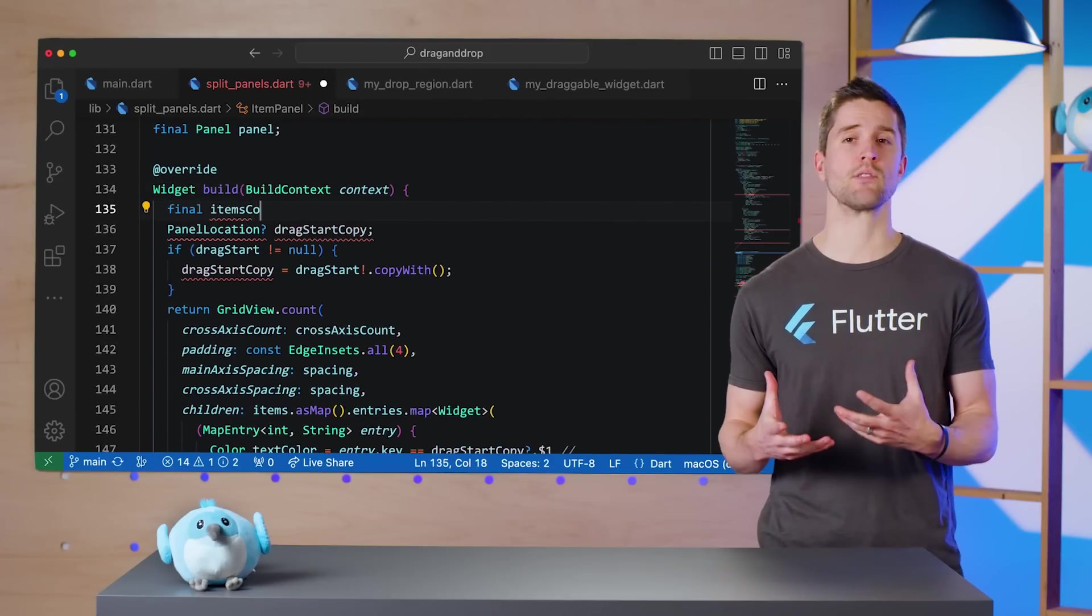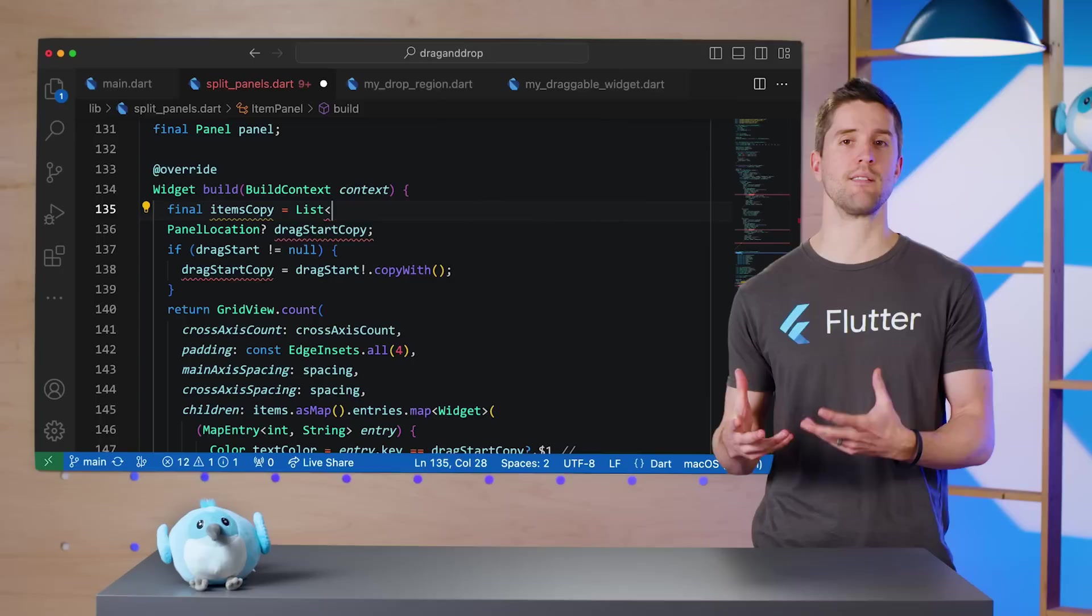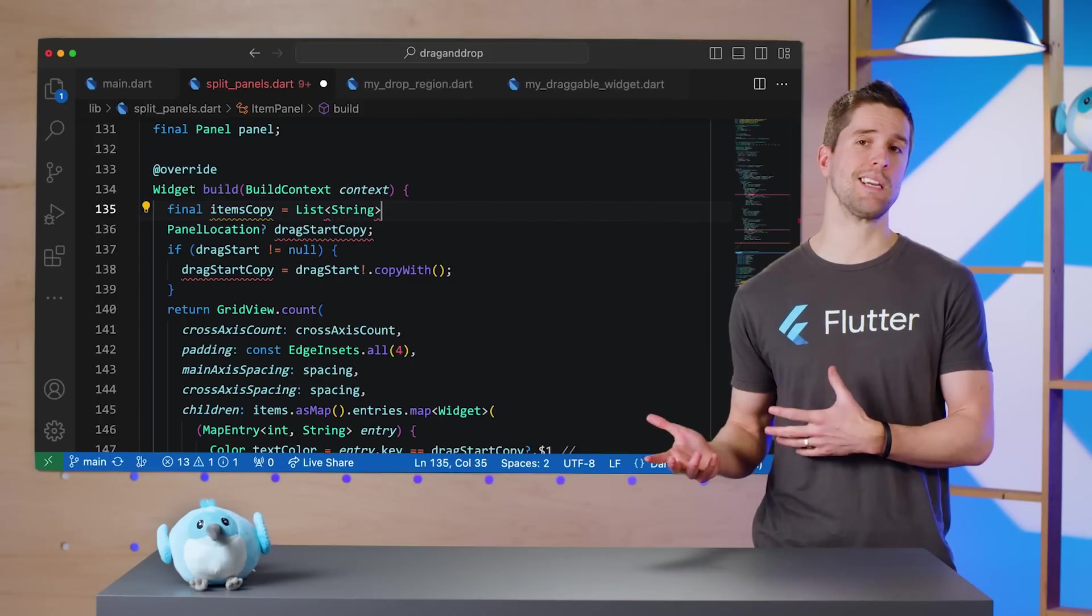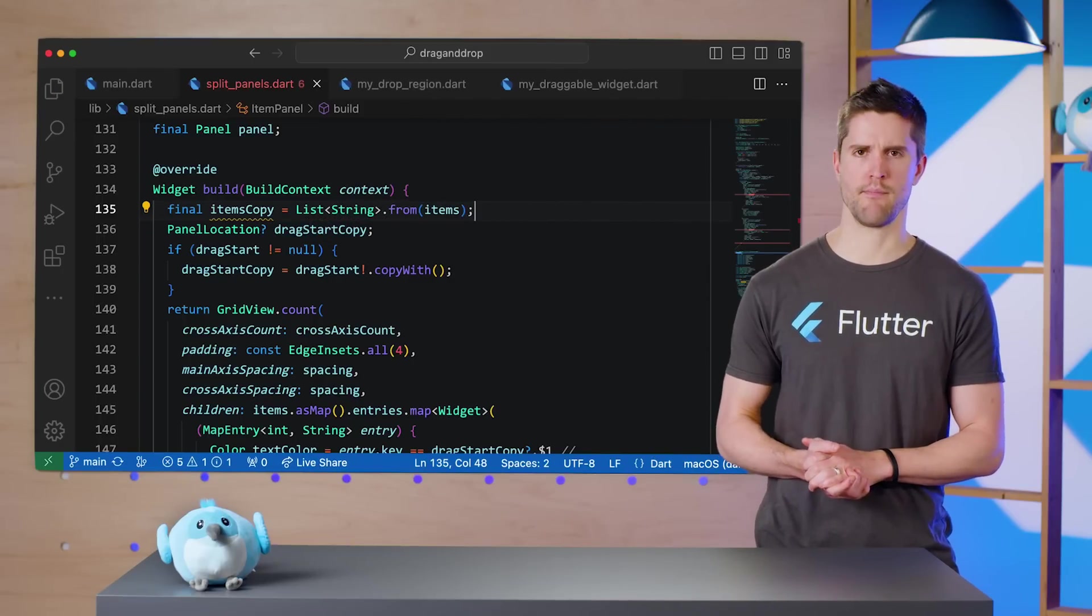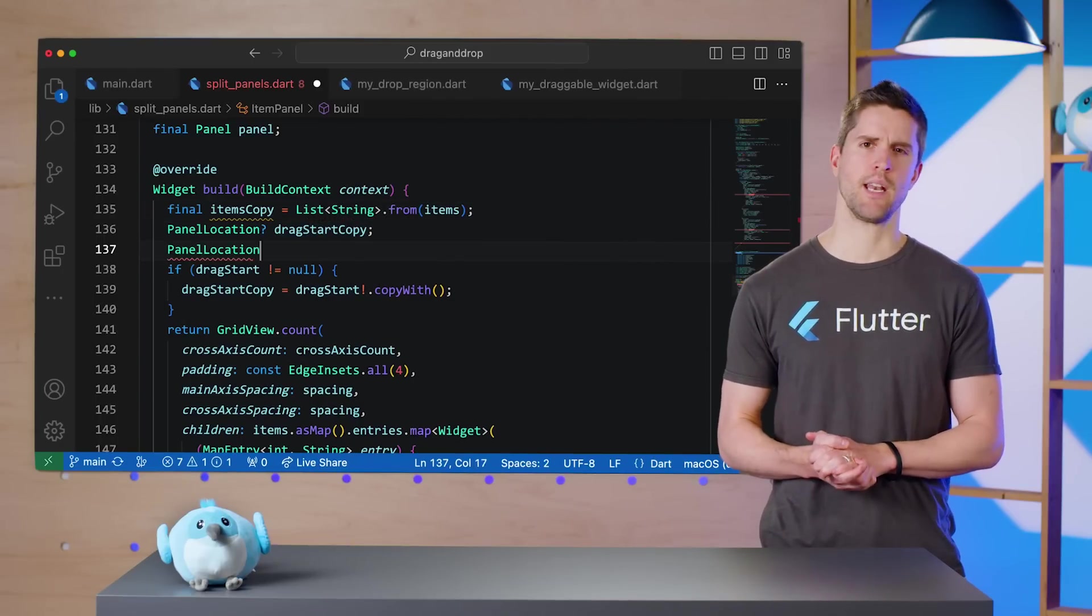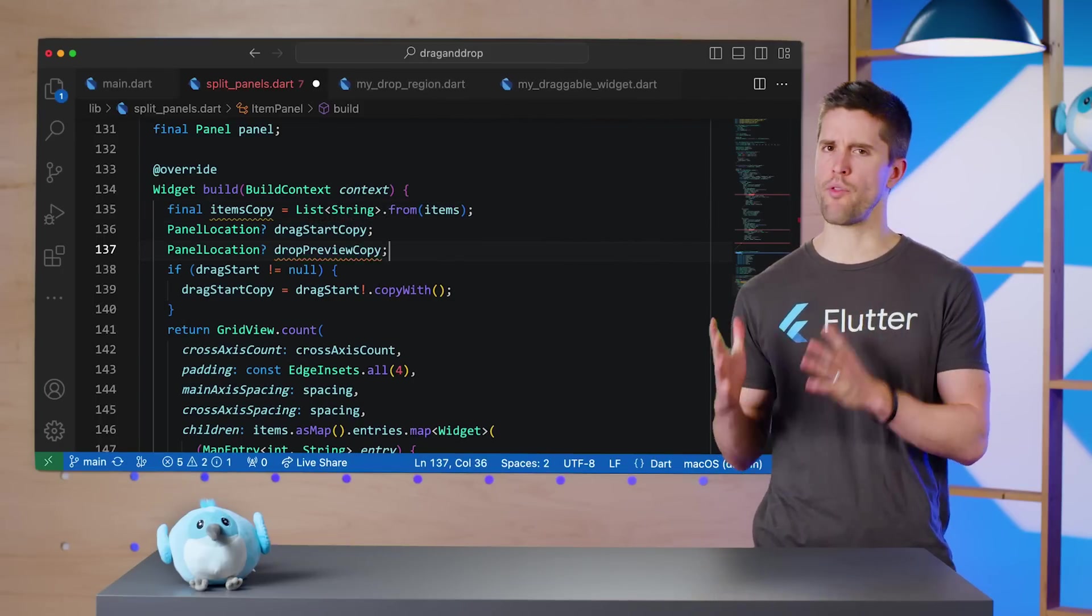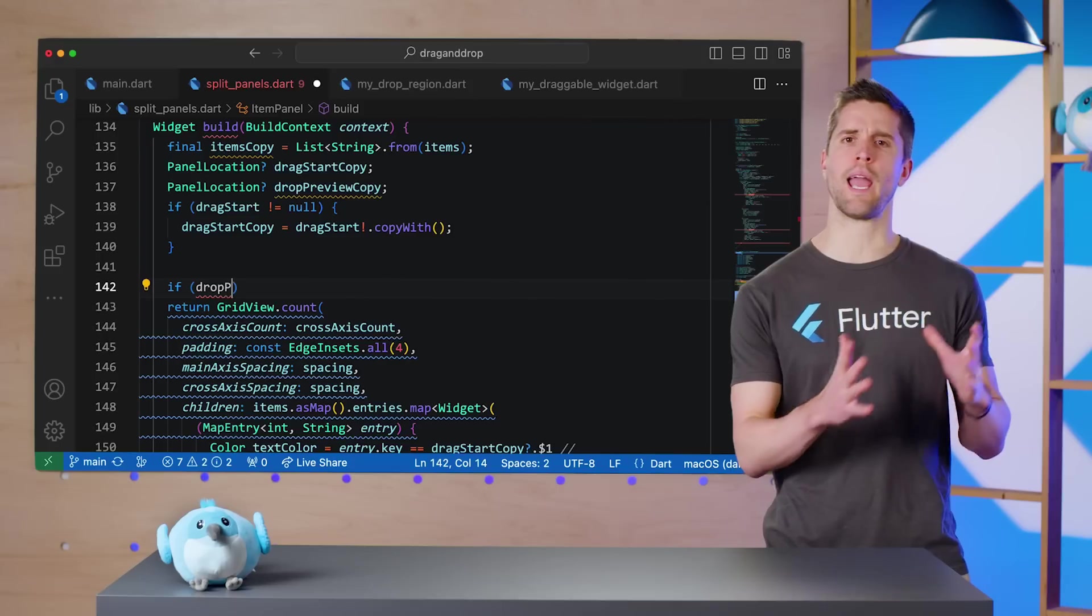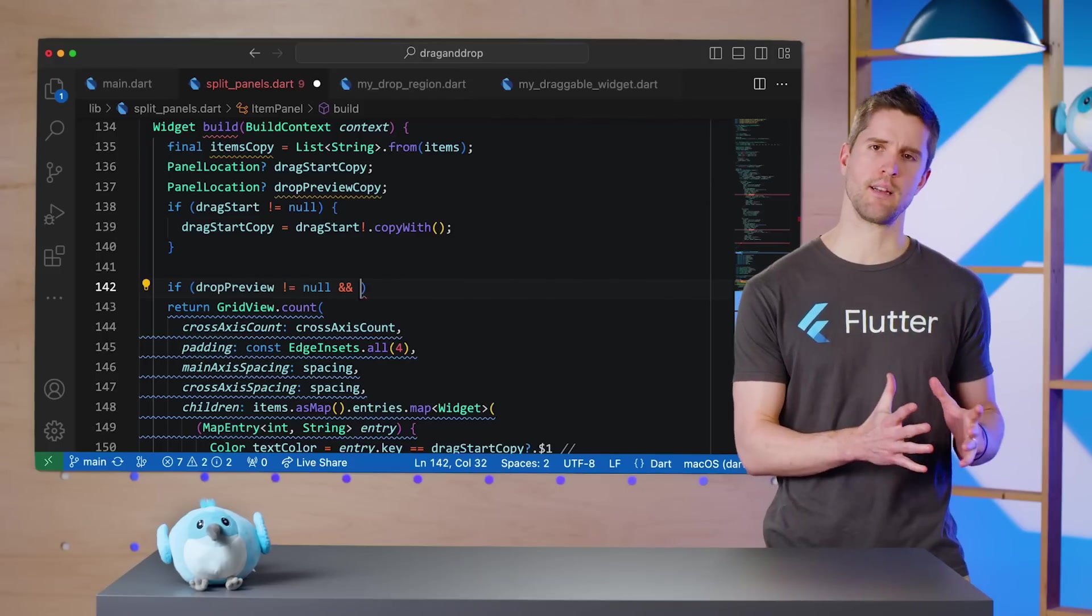Its build method is ready for more improvements as well. Because I'm about to start modifying the list of items passed in, I'll first make a copy. Next, if we have both a drop preview and hovering data, it's time to render that preview.